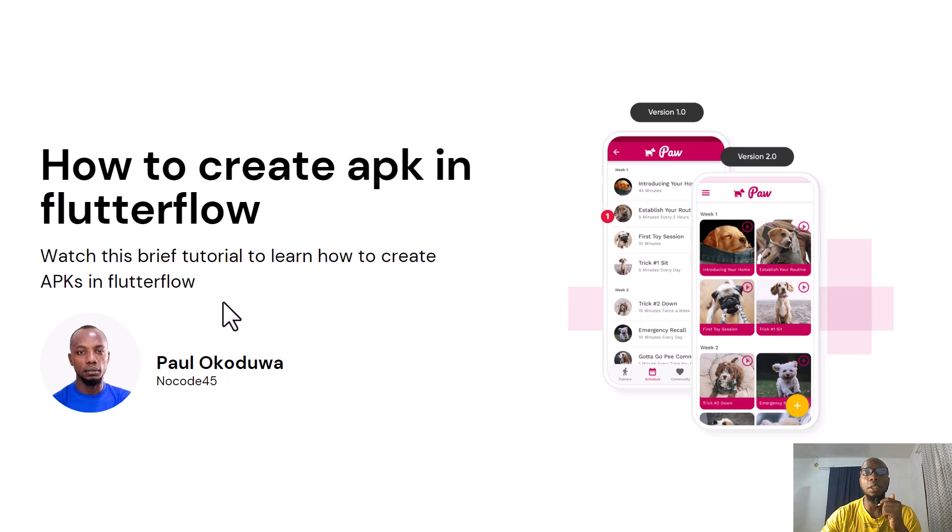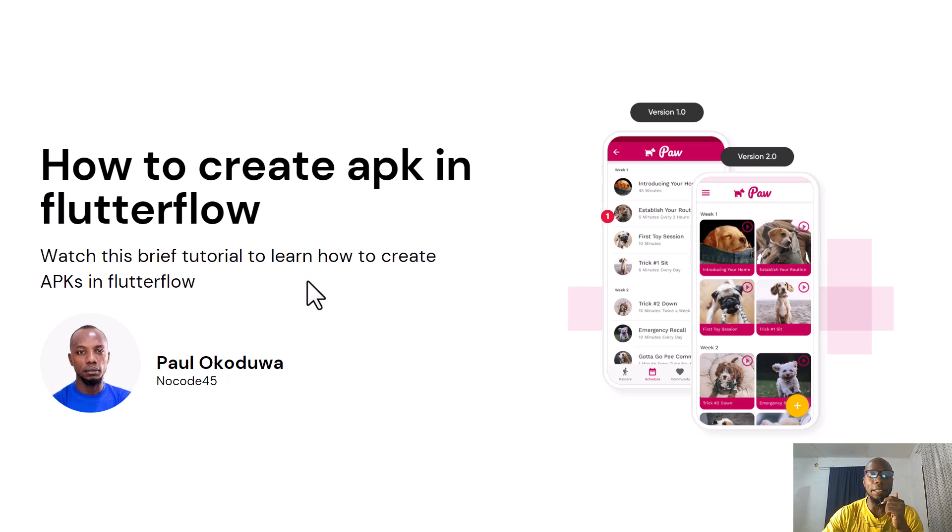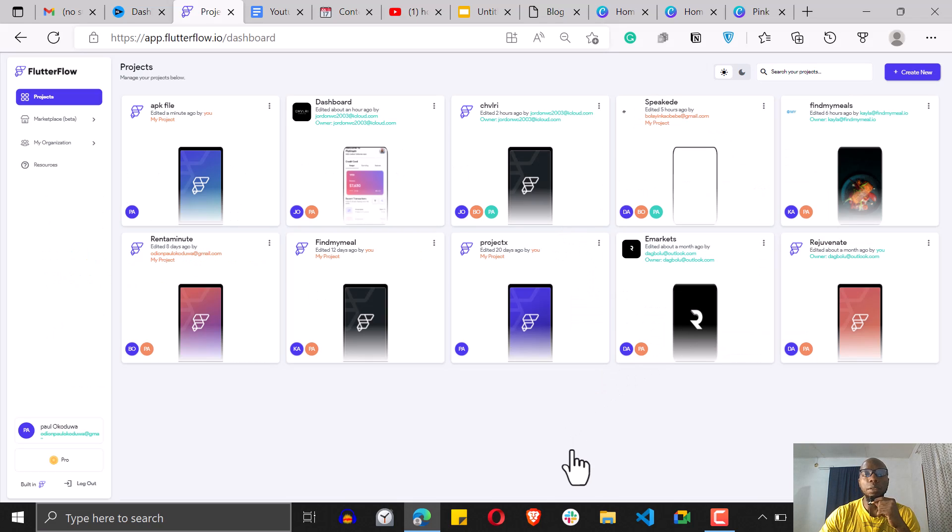If you're new on this channel, feel free to click on the subscription button below and subscribe so you get notification whenever I launch a new video. Let's get started. So Flutter Flow gives you the ability to generate an APK file from any app that you've created before.